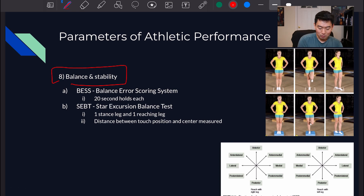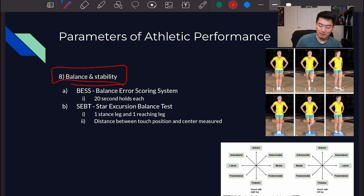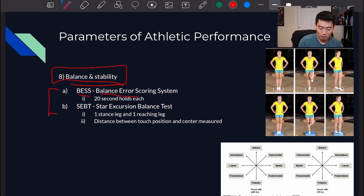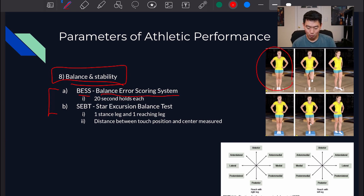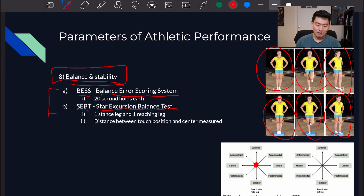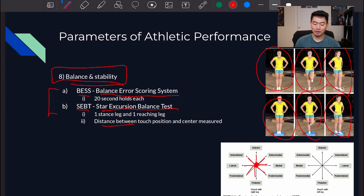Next is balance and stability. Athletes generally need good balance for their sports, but these tests also help identify deficits and weak links — including mobility deficits. The BESS, or Balance Error Scoring System, has the athlete hold each position for 20 seconds. The SEBT, or Star Excursion Balance Test, has the athlete balance on one leg and reach out in different directions as far as possible, with the distance from center to reach point recorded.